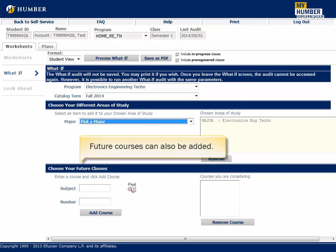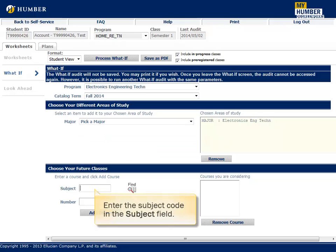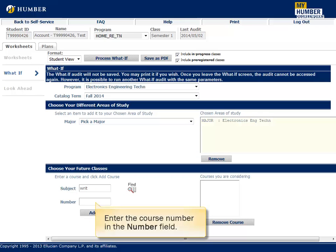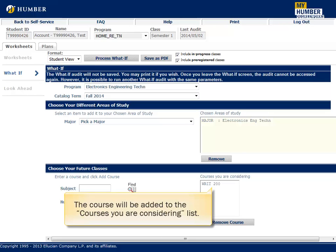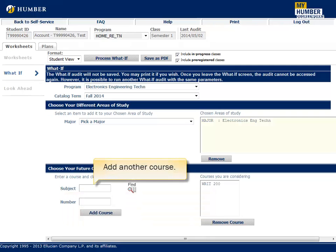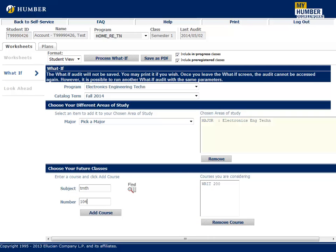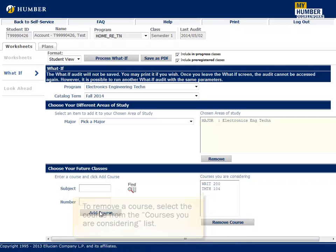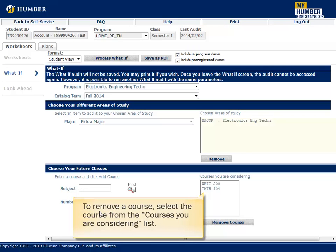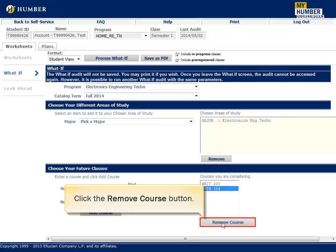Future courses can also be added. Enter the subject code in the subject field and the course number in the number field. Click the Add Course button — the course will be added to the courses you are considering list. To remove a course, select it from the courses you are considering list and click the Remove Course button.